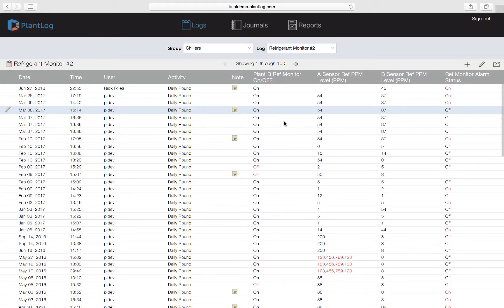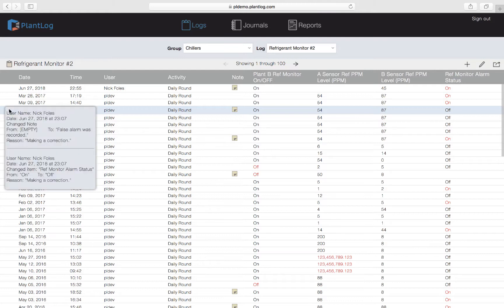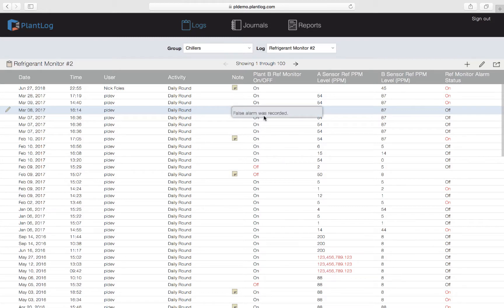The record has now been edited from its original creation point. On the far left you'll notice a yellow pencil icon — anytime you see this icon it indicates that the log record was edited from its original creation point. Hover over the pencil and a box will appear showing who made the edit, when they made it, what was changed, what the original value was, and the reason for the edit. This is the audit trail. As you can see in the updated record, there's now a note icon that wasn't there before, and the alarm status now shows Off rather than On — so it is no longer an exception.